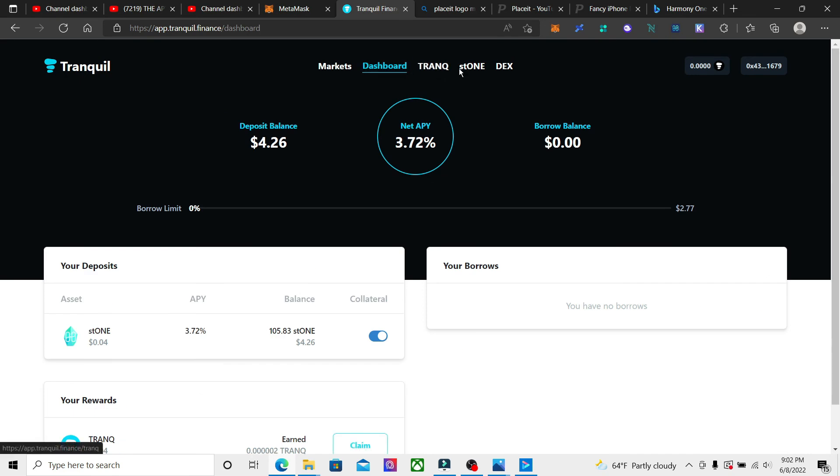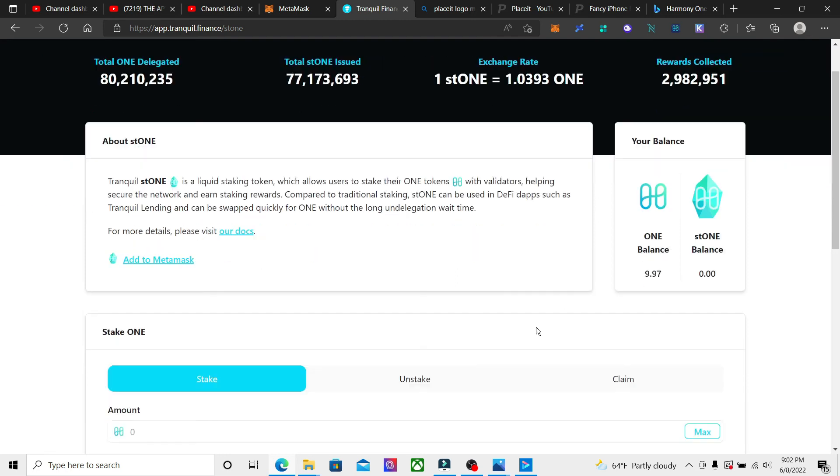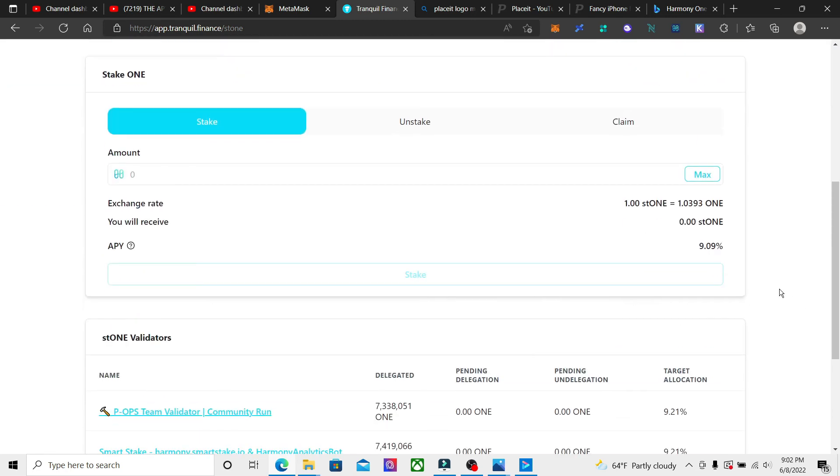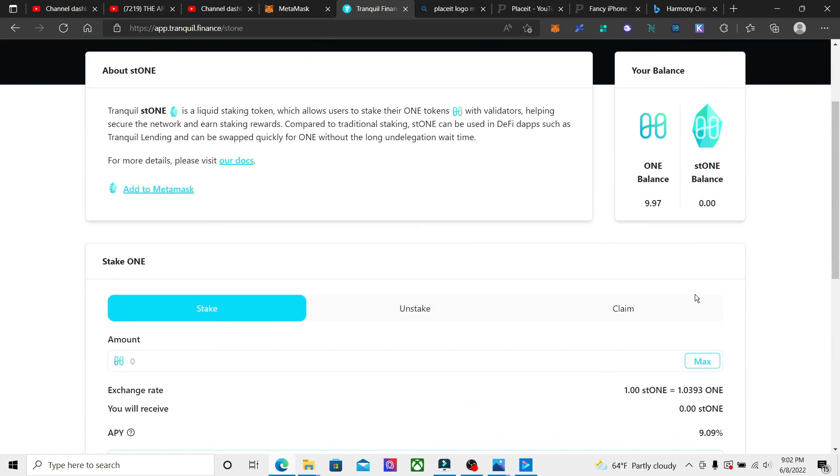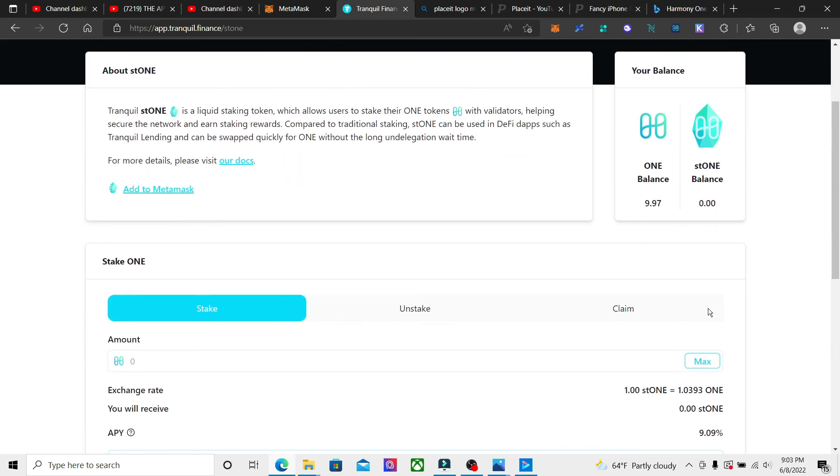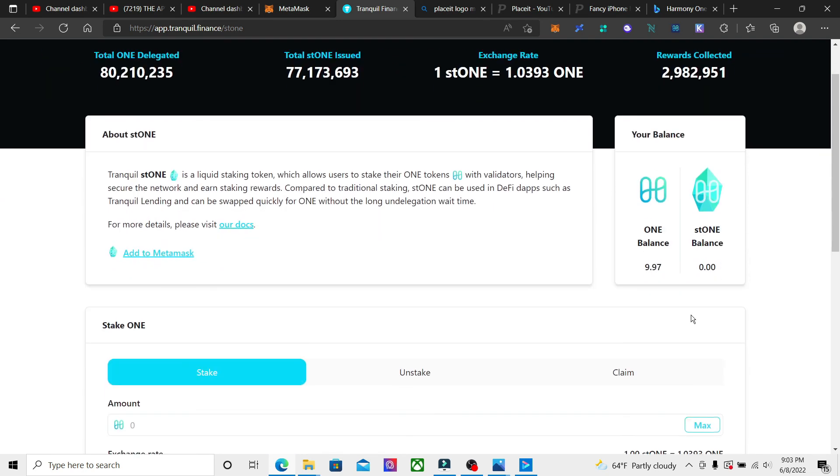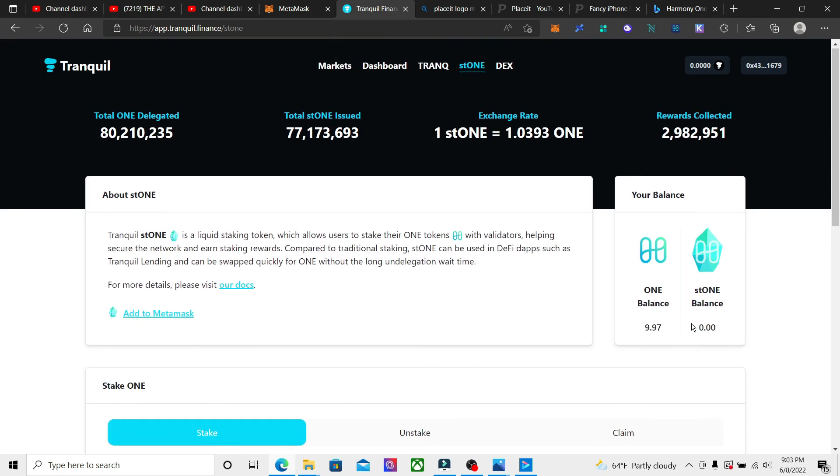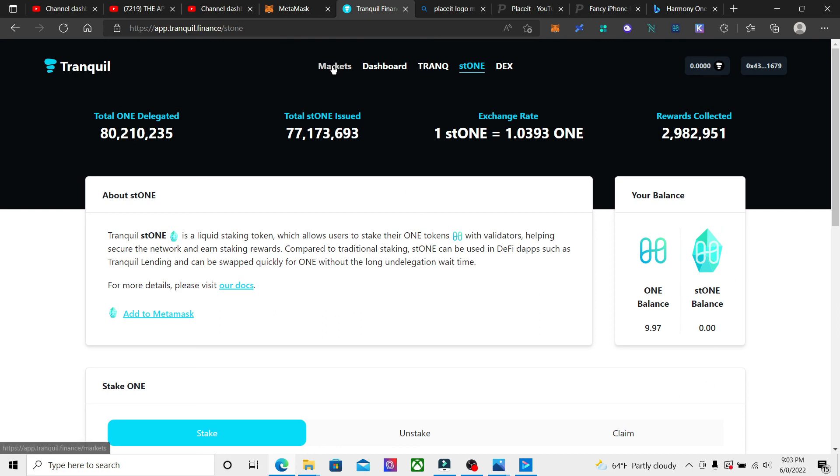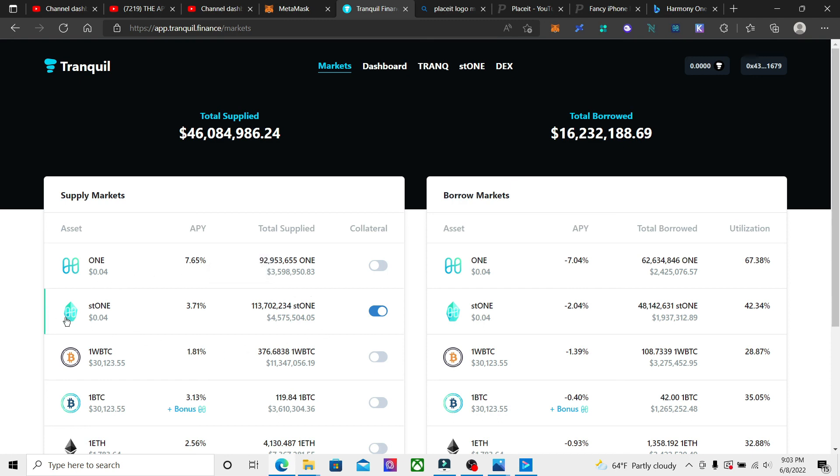So for the purpose of this video, all we're doing today is showing that you can get your regular staking 9.09%, which is similar to staking with a regular Harmony One validator, but then you get these liquid tokens. Then you go back over to the marketplace and you supply them in here, and you get another 3.71%, and that shows here.